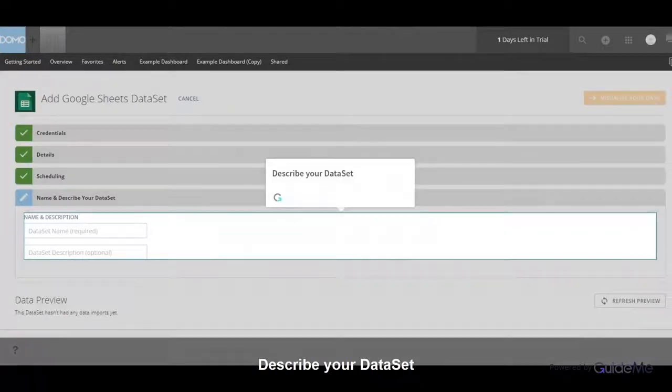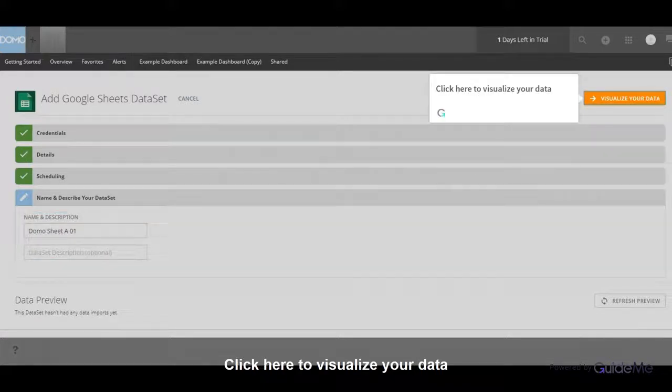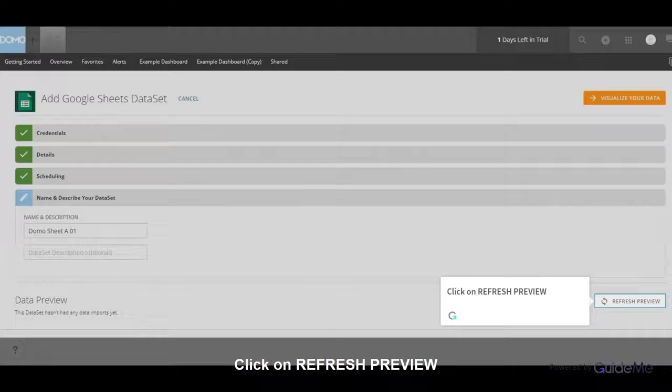Describe your data set. Click here to visualize your data. Click on Refresh Preview.